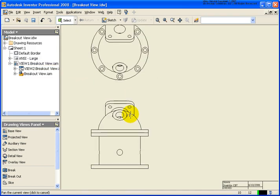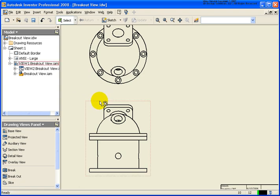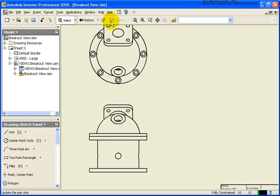And now I want to place in a slice view, but before placing in a slice view, we're going to create a sketch. So I'm just going to move my cursor over the bounding edges of that view and click on sketch.